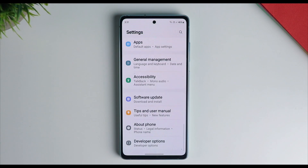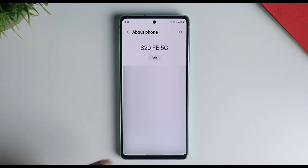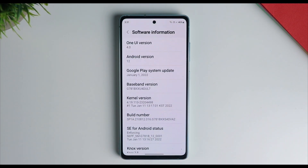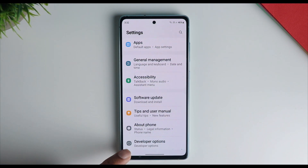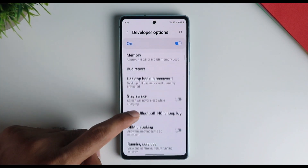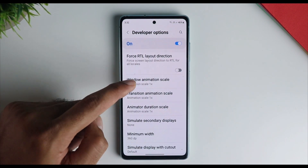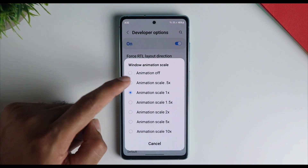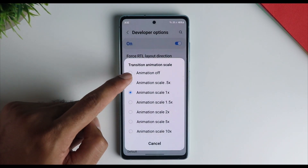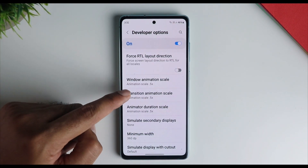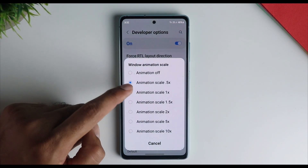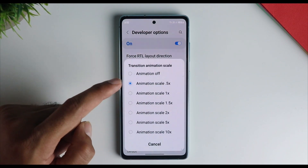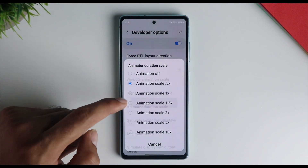Go into Settings, all the way down to About Phone, click on Software Information, and rapidly click on it to enable Developer Options — you'll find these at the bottom of the Settings page. Go into the animations and it is normally advised to use 0.5x, which makes the phone look faster but not necessarily smoother. I personally chose 1.5x as it feels smoother and more relaxed, but you can use 0.5x or 1x as per your liking.